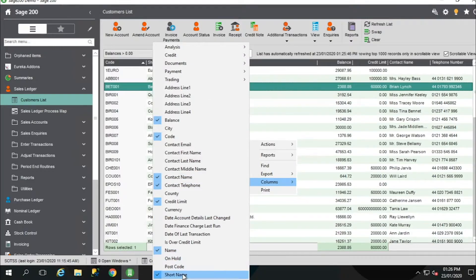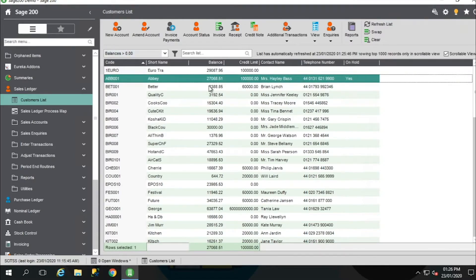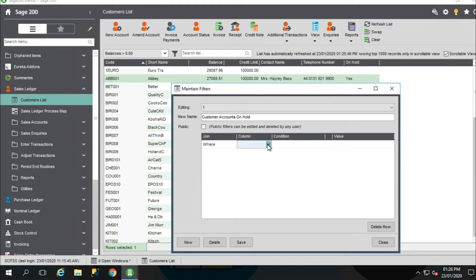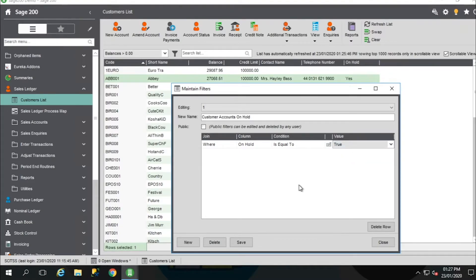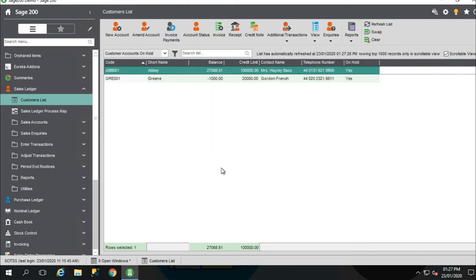Continuing with the theme of filtering on columns — if we select the columns, you've got a list of options to choose from. Everything ticked is what's currently displayed. For argument's sake, you may want to filter on accounts that are on hold. If I select on hold, we've got a customer account there that's on hold. So you could create a filter for customer accounts that are on hold — create a new filter where the column on hold is equal to true. There's also a tick option which makes the filter public, so anybody with the same role as the current user can edit the filter as well. Save and close, and we've now got two filters. Selecting the customer accounts on hold filter will show just those accounts. The list view is extremely customisable depending on your criteria and requirements. To populate the whole list back again, just click on the filter and put it back as it was.